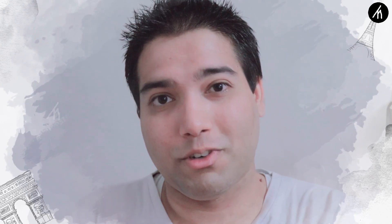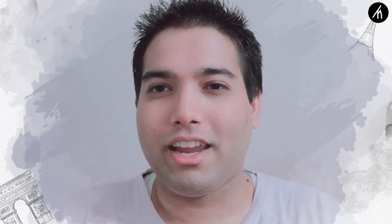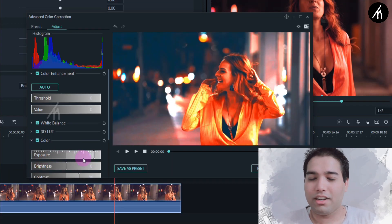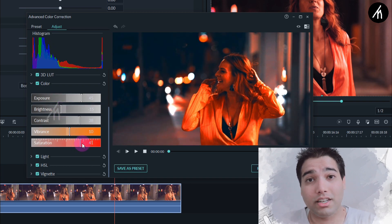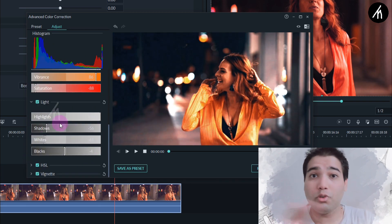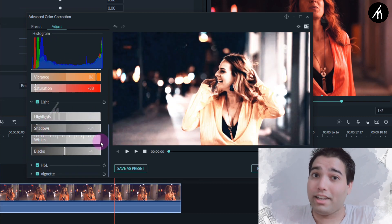That is how you use LUTs in your videos — you can even create new LUTs. If you want a video on how to create your own LUTs and how to use them in Filmora, let me know in the comments below. I often do color grading manually in my videos and don't rely heavily on LUTs, so if you want a video on manual color grading, let me know.